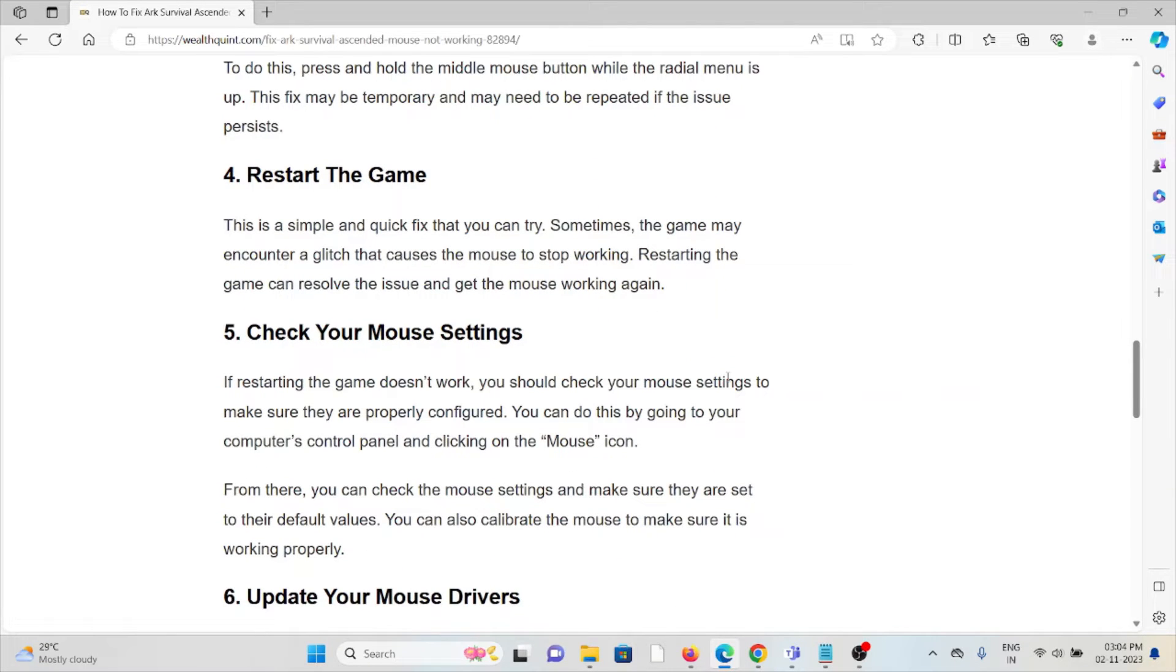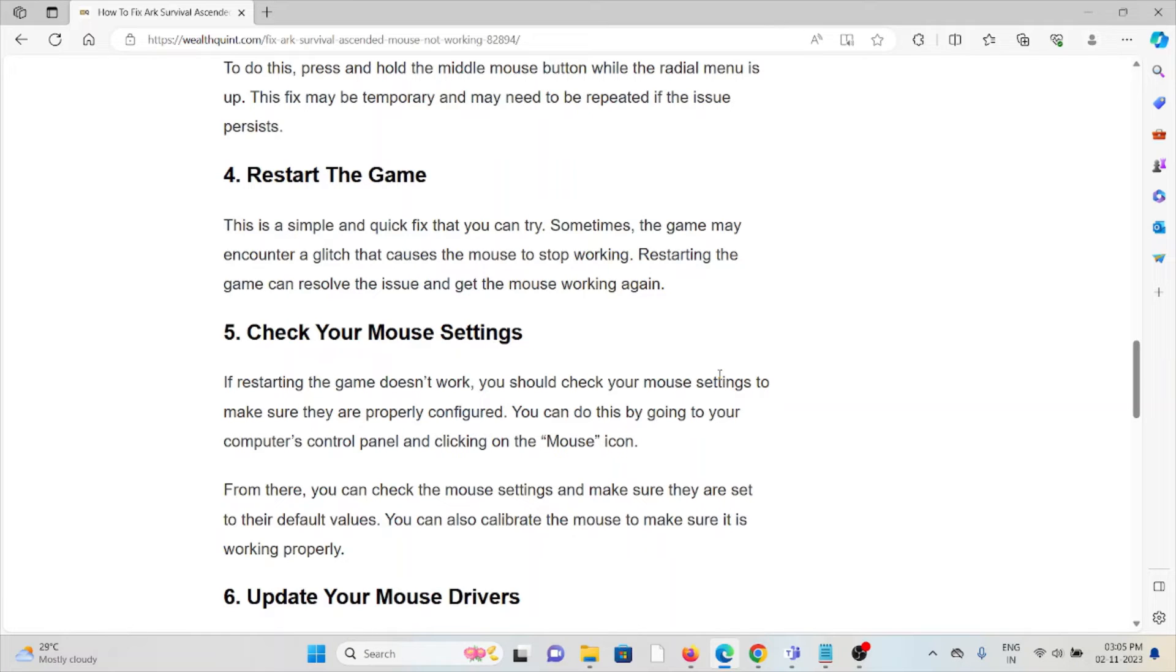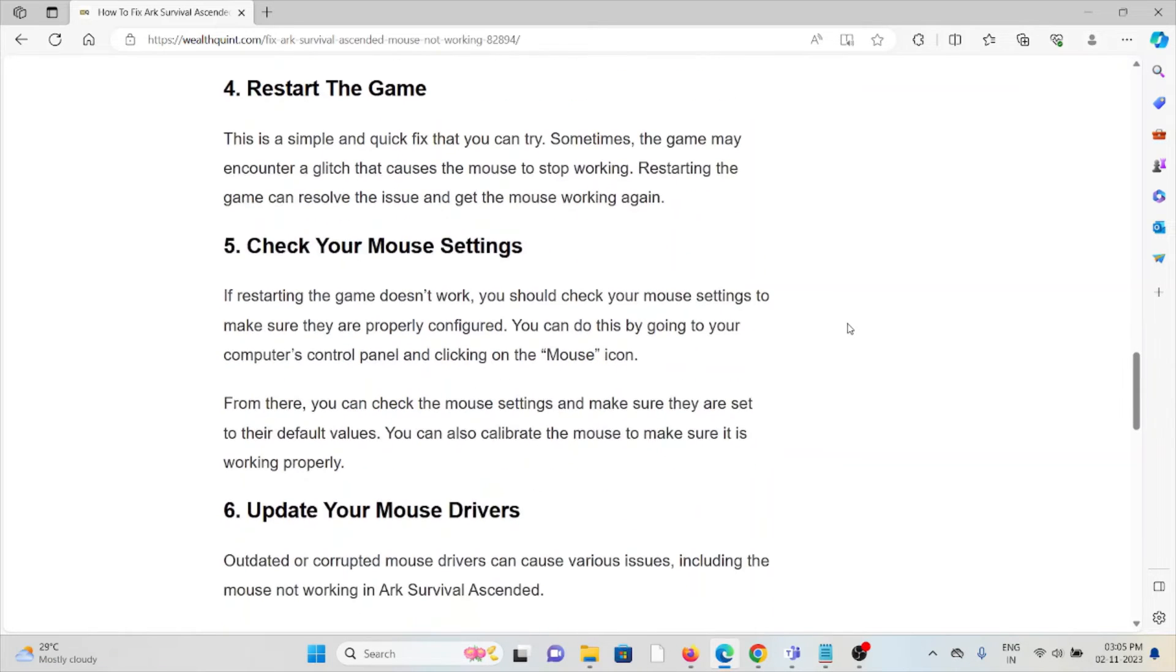Fourth method is restart the game. This is a simple and quick fix that you can try. Sometimes restarting the game may encounter a glitch that causes the mouse to stop working. Restarting the game can resolve the issue and get the mouse working again.